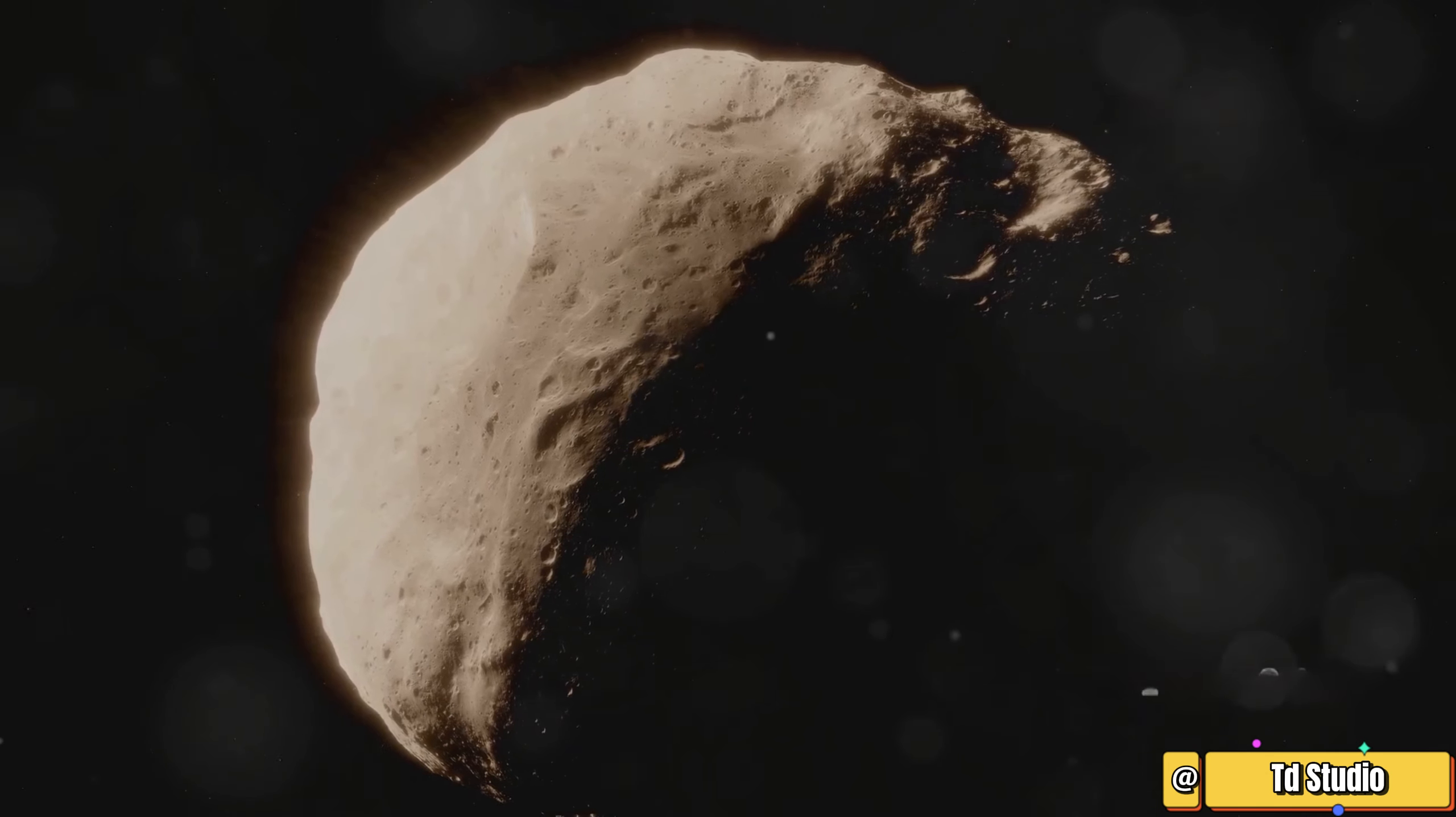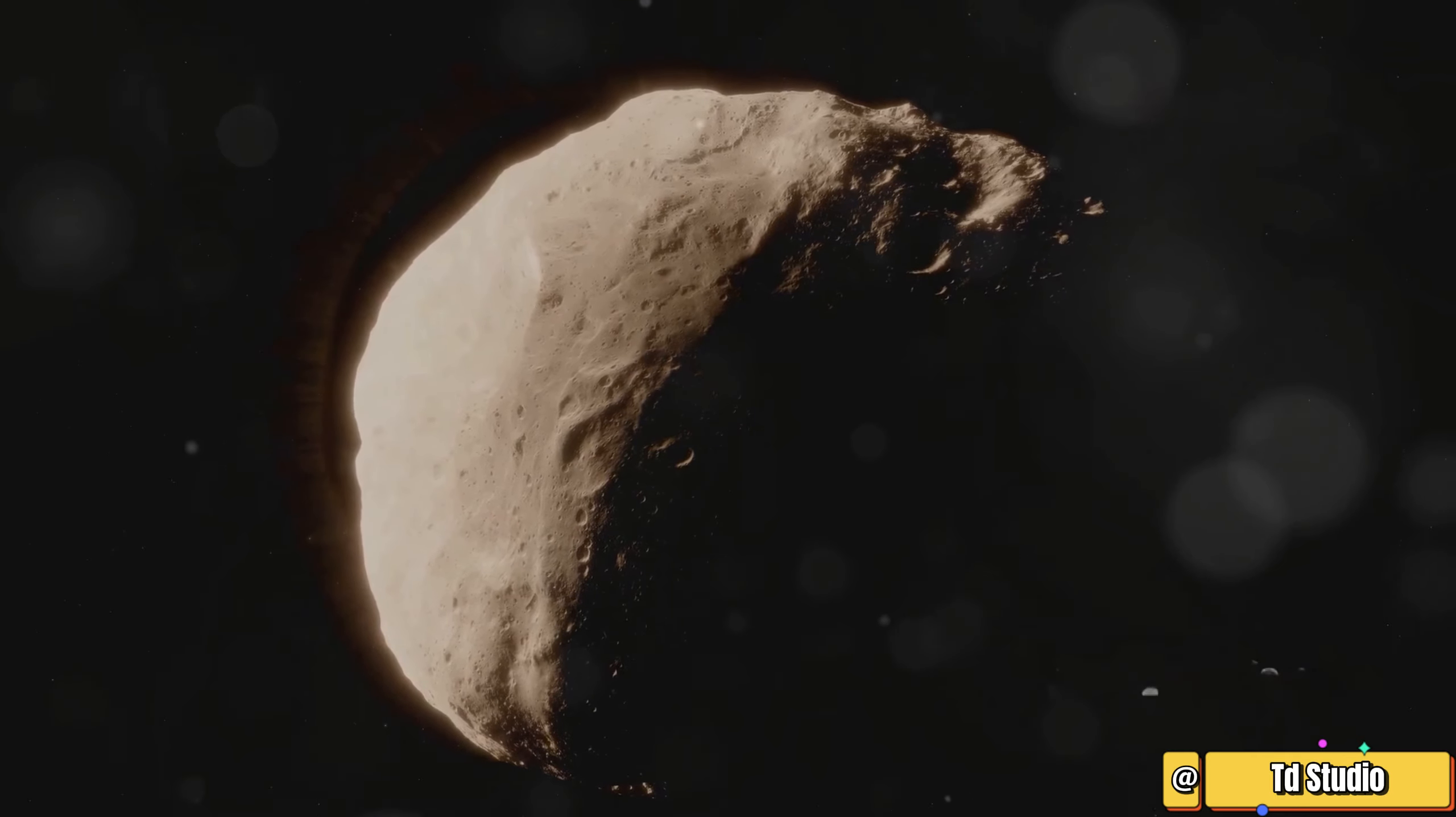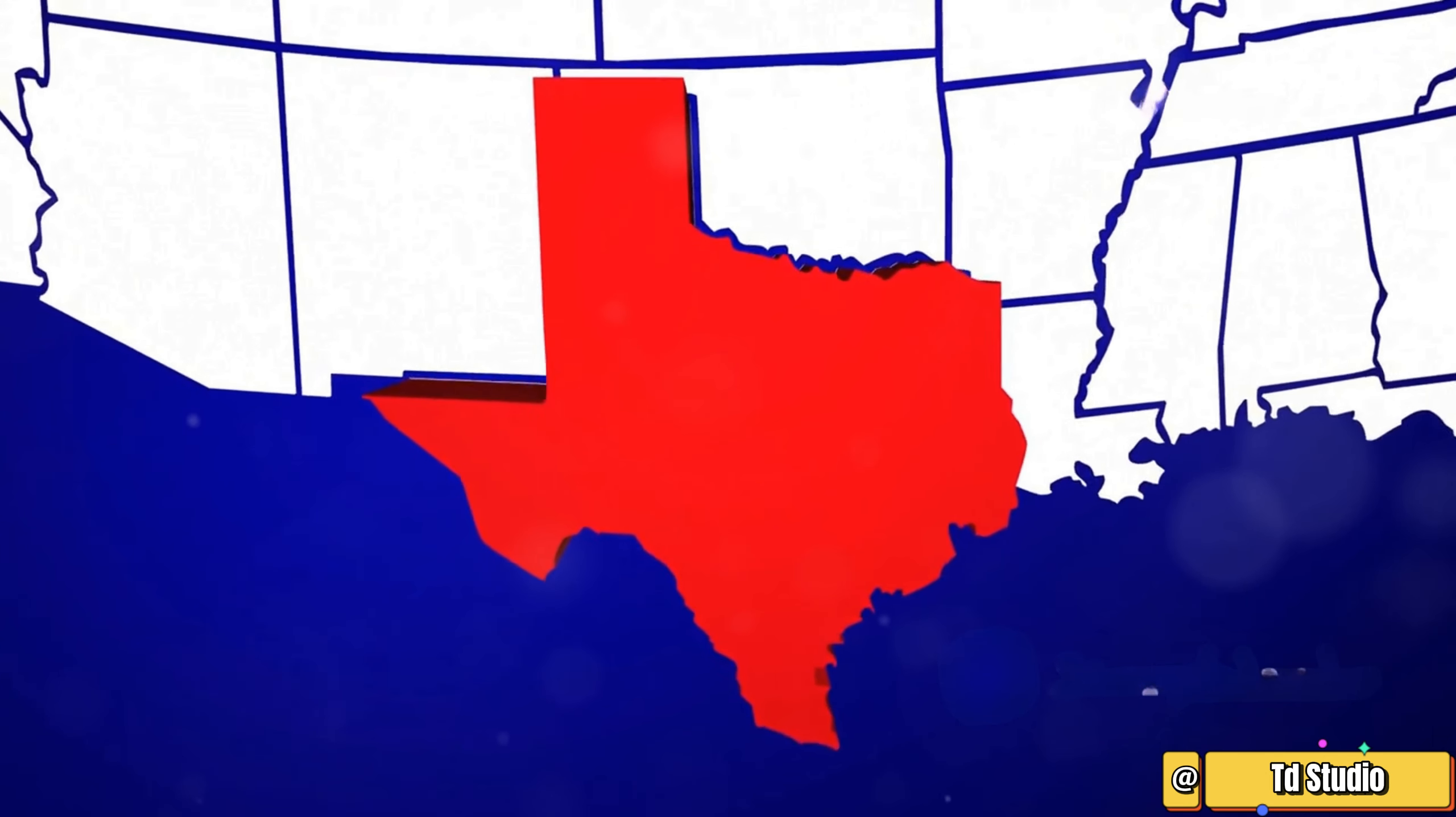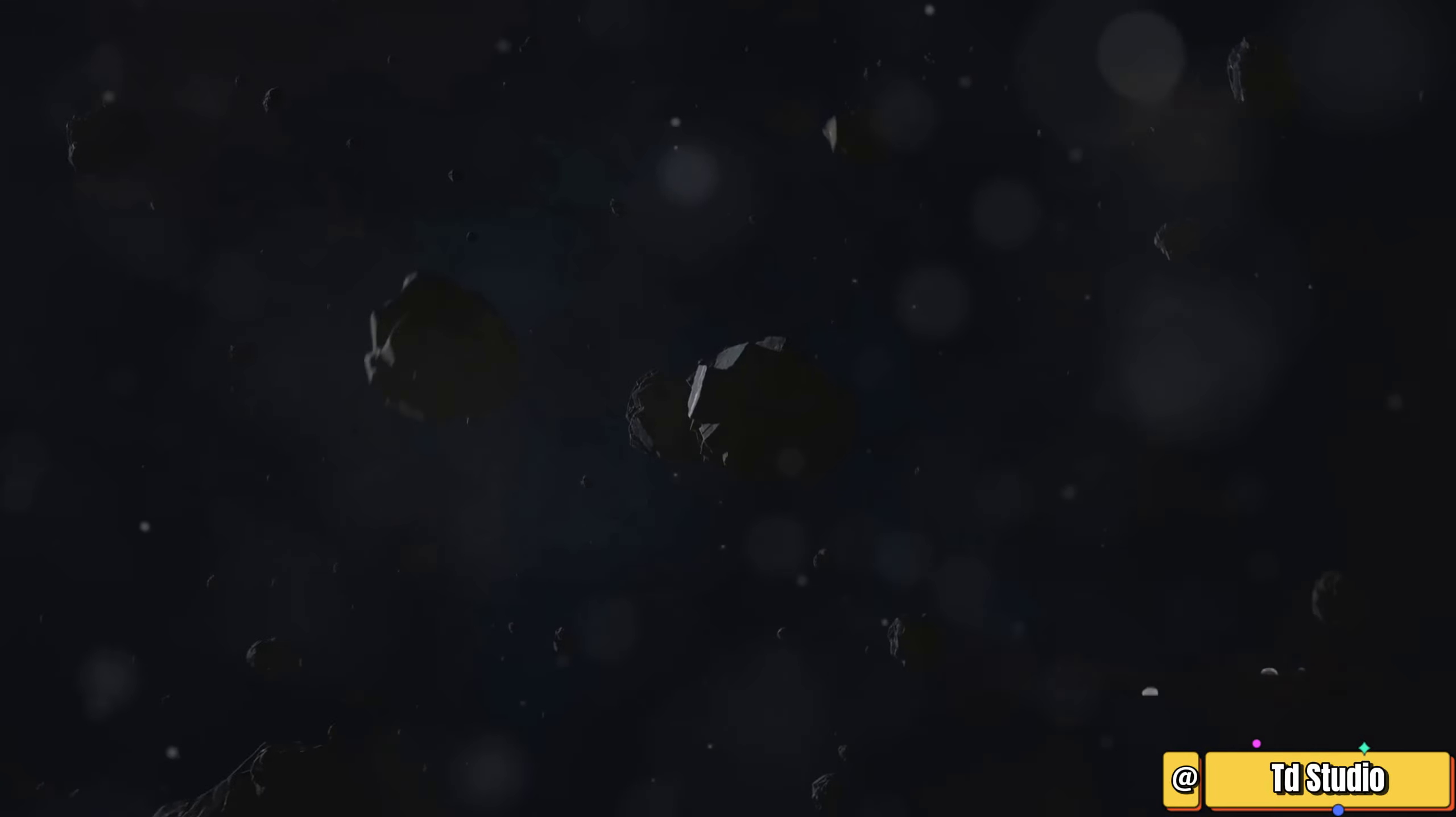It's about 940 kilometers in diameter, making it a significant object in our solar system. That's roughly the size of Texas, giving you a sense of its immense scale. Ceres accounts for about one-third of the total mass of the asteroid belt, highlighting its dominance.